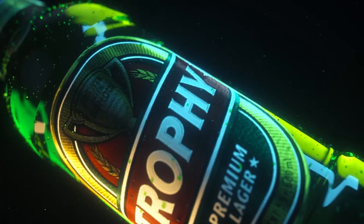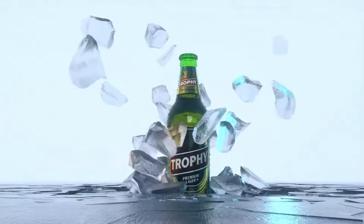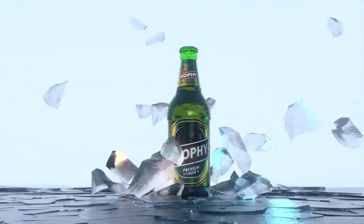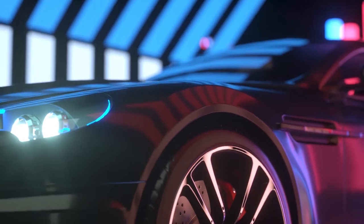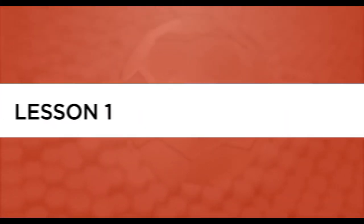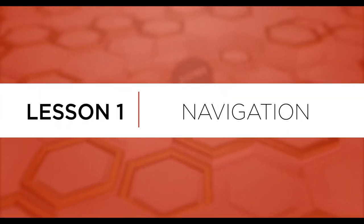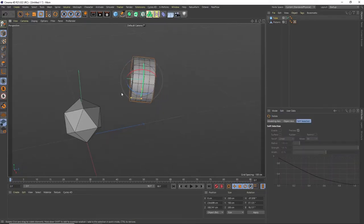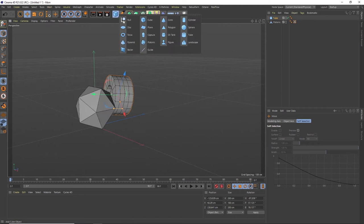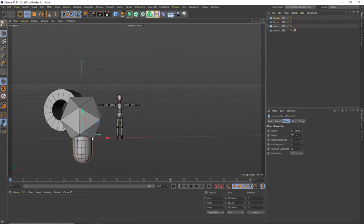In this course, I will be showing you everything you need to know to become a motion designer. So if you're looking at kickstarting your career or you're simply a hobbyist, this is the right course for you.